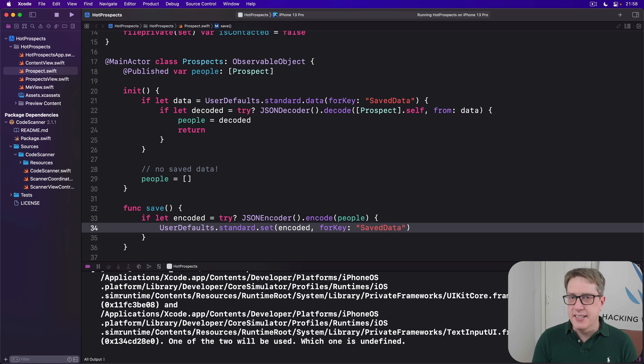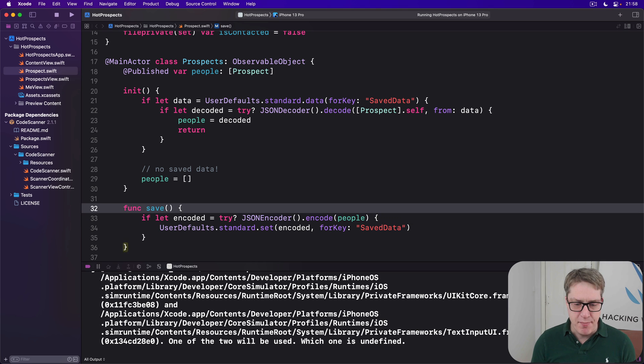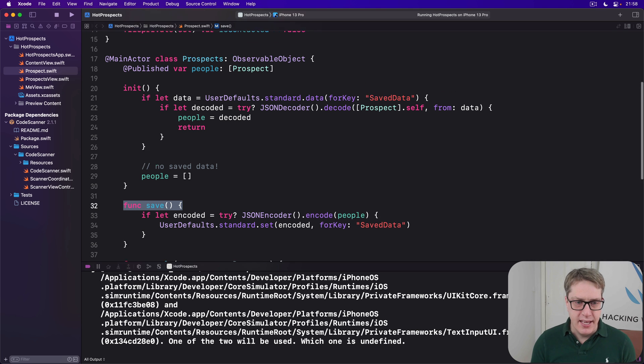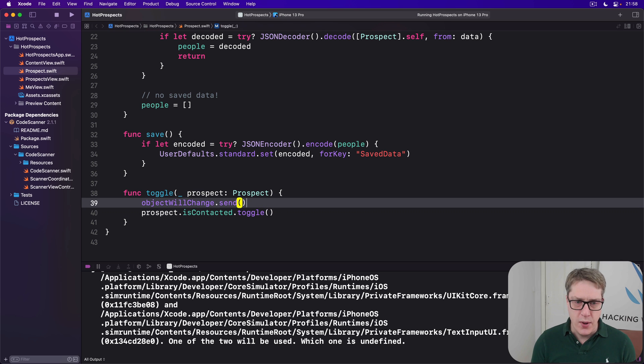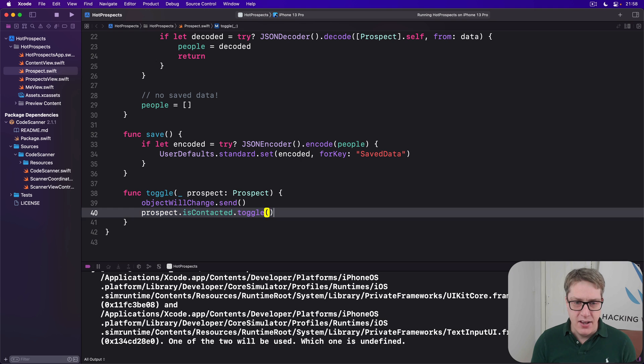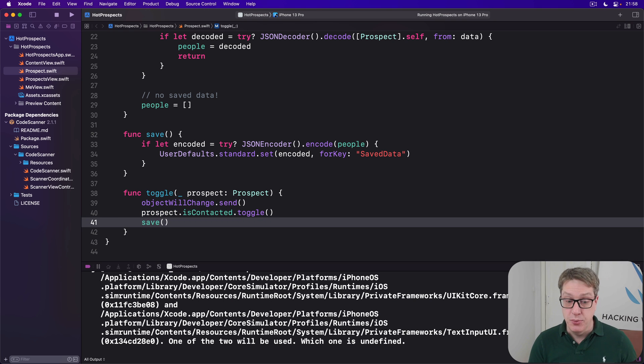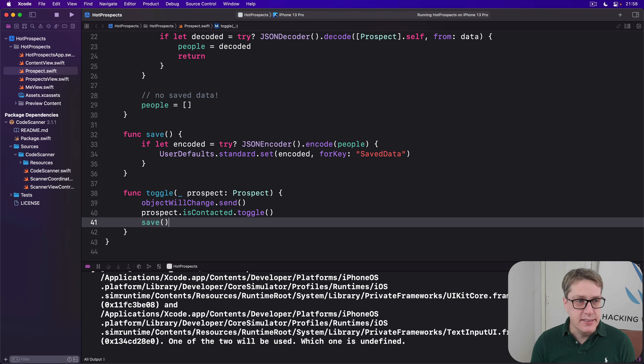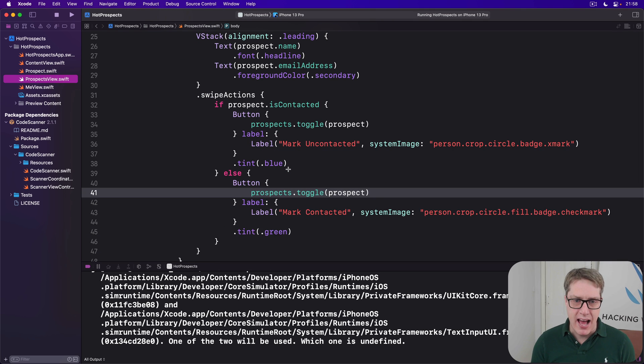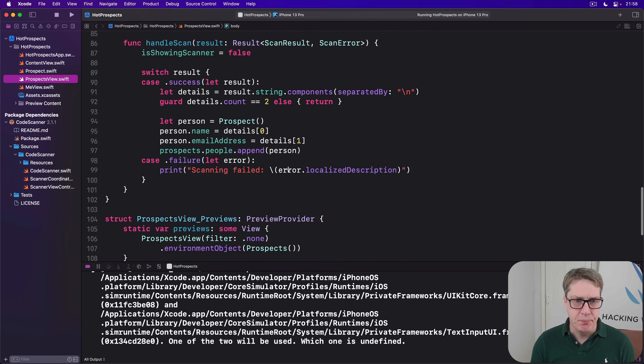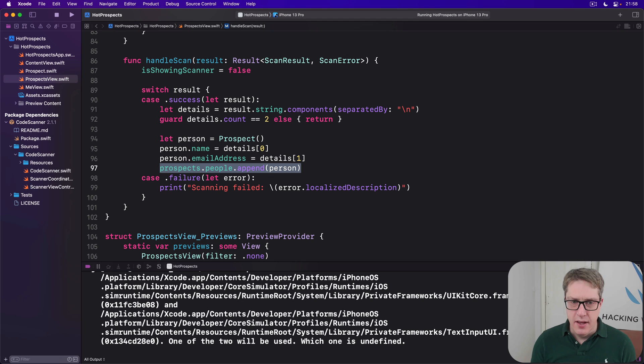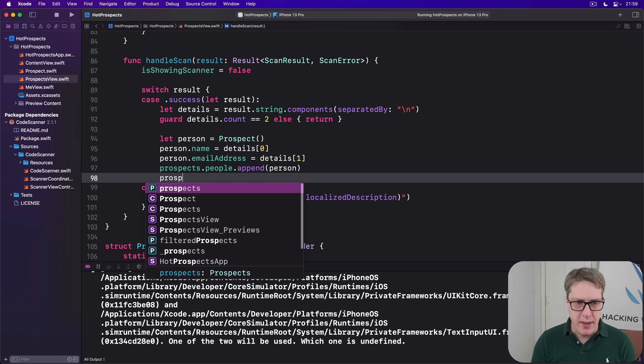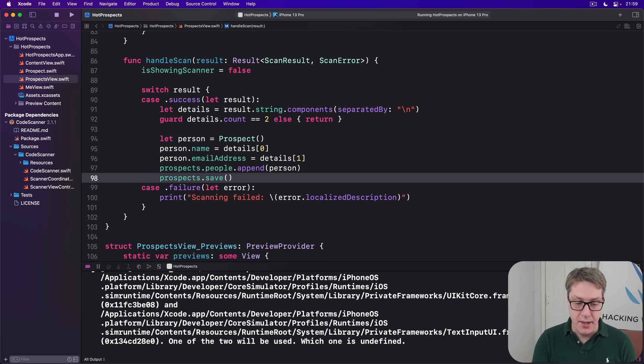Now our data is changed in two places. We've got to make sure we call this new save method always, making sure the data is always written out when it changes. The first is this toggle method for our prospects class. We go ahead and tell SwiftUI you're changing, modify the boolean, and then once it's done call save to write out our new data. The second is in the handle scan method of our prospects view. Because we're calling append on our people array, we want to say directly below that prospects dot save to write its changes out.